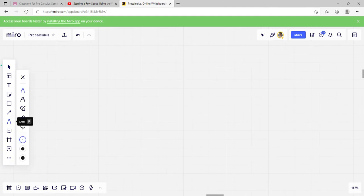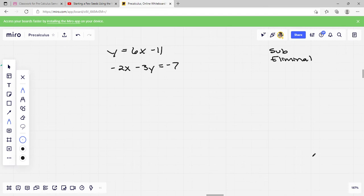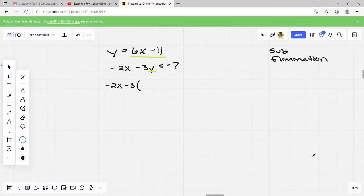The next one is a system of linear equations — this is when we have two equations together. So like y equals 6x minus 11, and negative 2x minus 3y equals negative 7. We have two methods: substitution and elimination. Elimination is where you add the two together, but I'm going to use substitution because I already know my value of y. I'm just going to fill that value in when I see y.